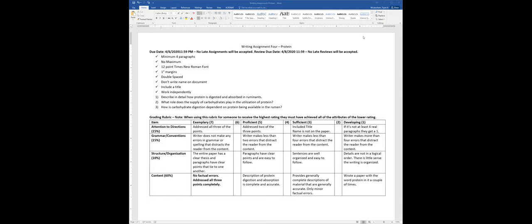In general, the paper basically follows the same grading rubric we've used in the past. The things that matter are these questions. What I would do is just write the paper in that order. So when you describe in detail how protein is digested and absorbed in ruminants, start at the mouth, do the reticulo-rumen, then the omasum, abomasum, small intestine, large intestine.